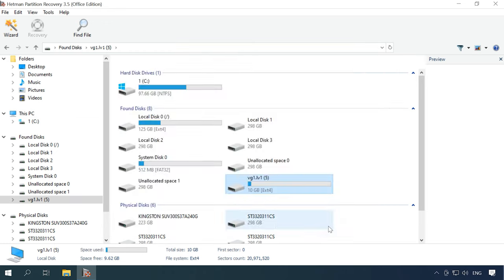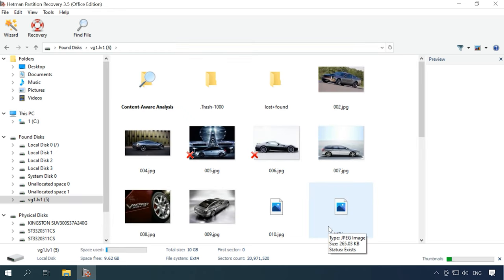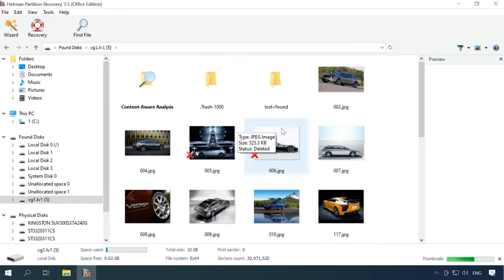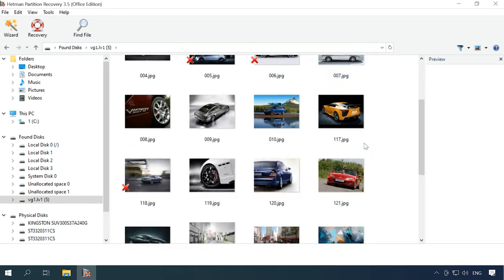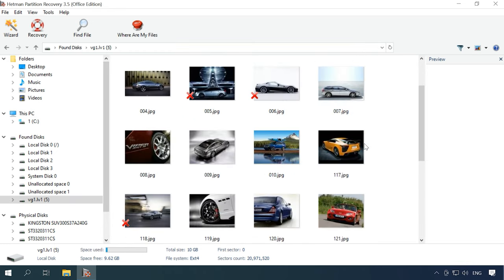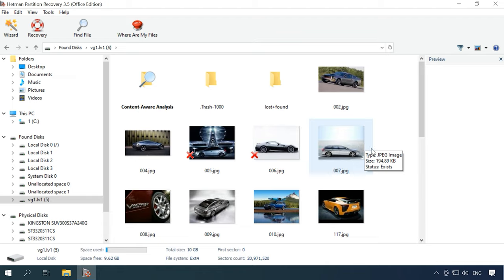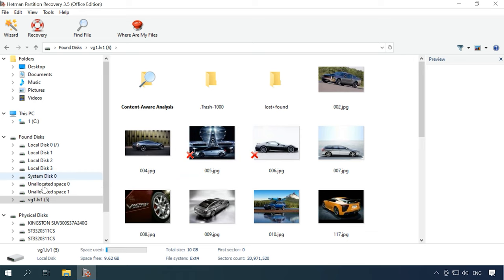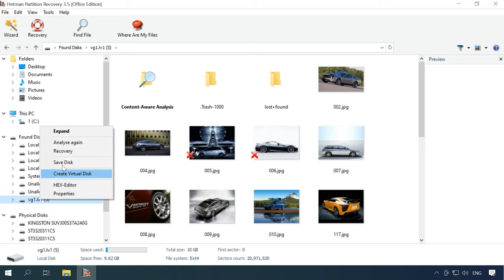If the Fast Scan doesn't find the data you need, then use Full Analysis.